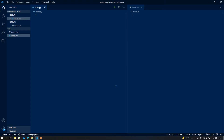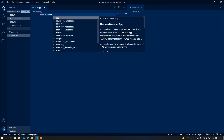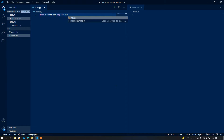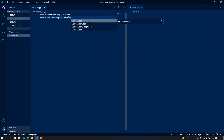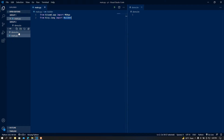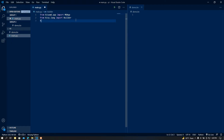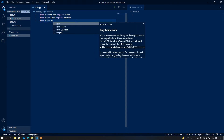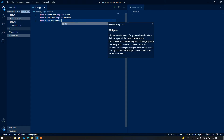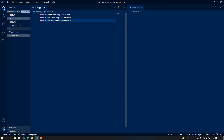First of all I'm going to import the main class. From kivymd.app import MDApp. After that, from kivy.lang import Builder — I'm going to use this Builder module to load the demo.kv file. After that, from kivy.uix.screenmanager import ScreenManager.